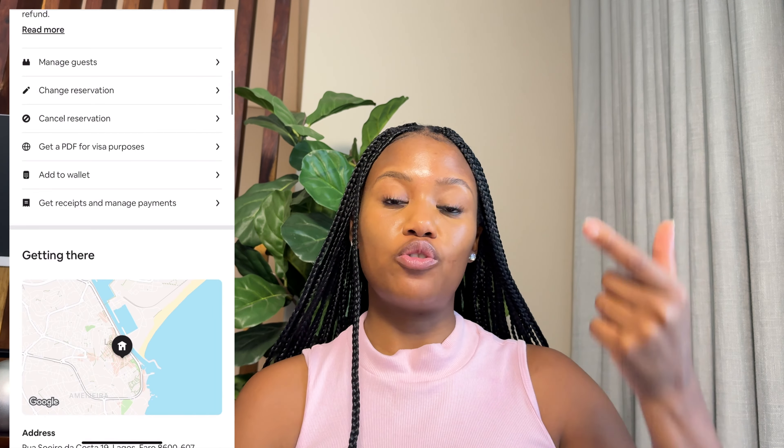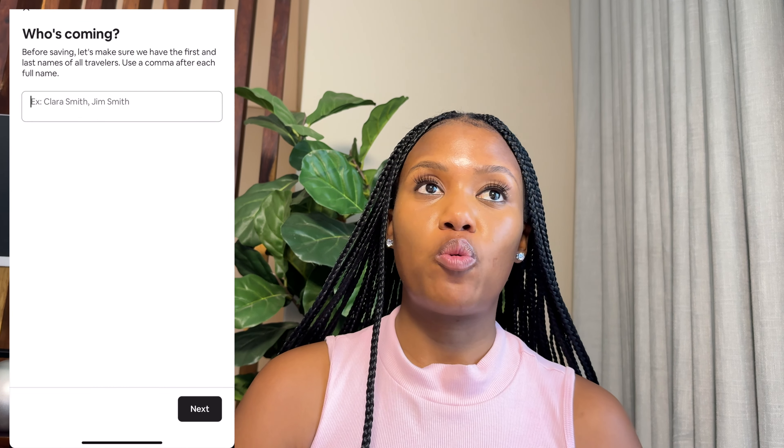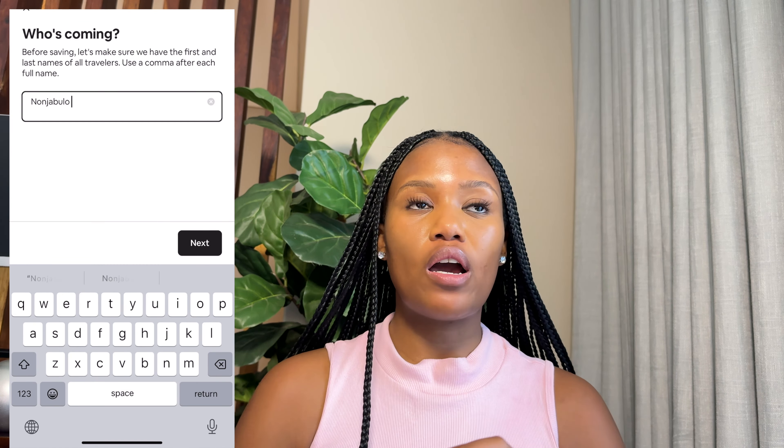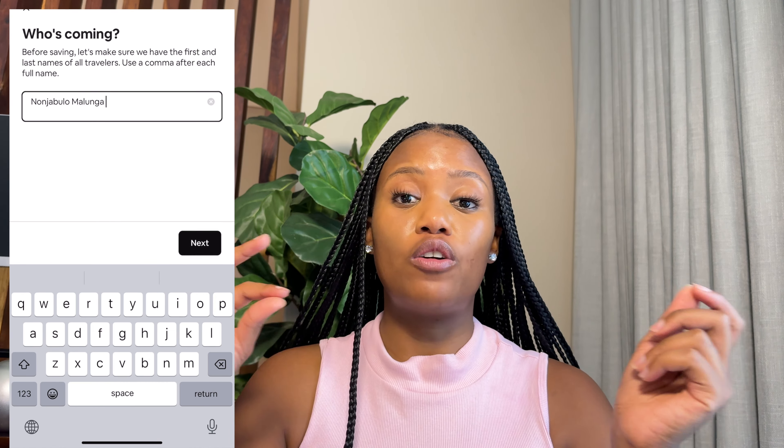Second on the list is accommodation. They need to know you have a place to stay. Airbnb is affordable and has an option in the app to print your travel details — it shows the confirmation number, the names of travelers, and the cost paid. Booking.com is another option. Make sure your accommodation is paid for.